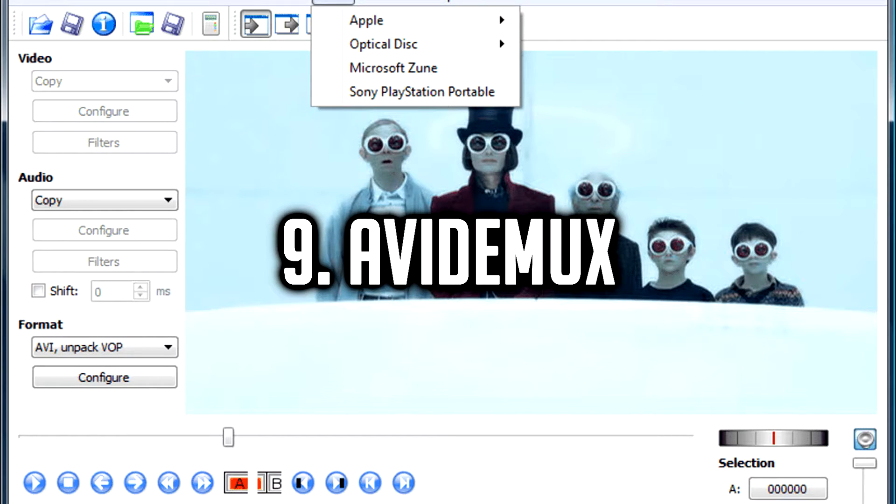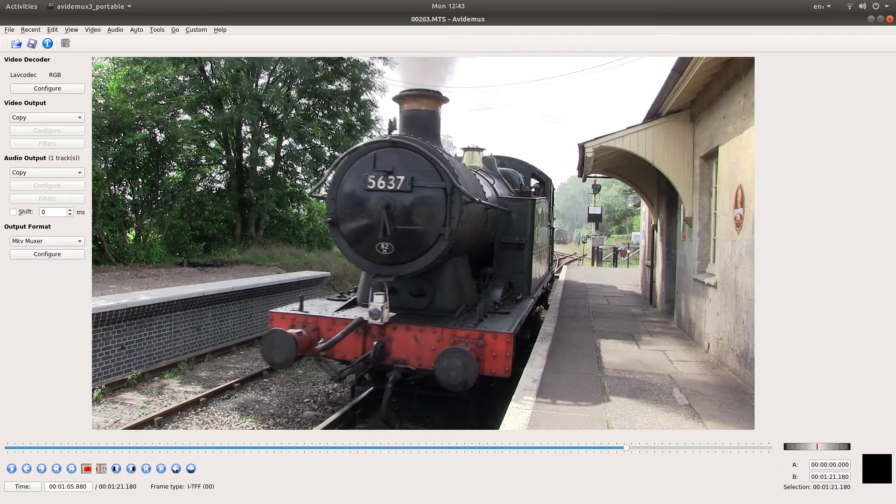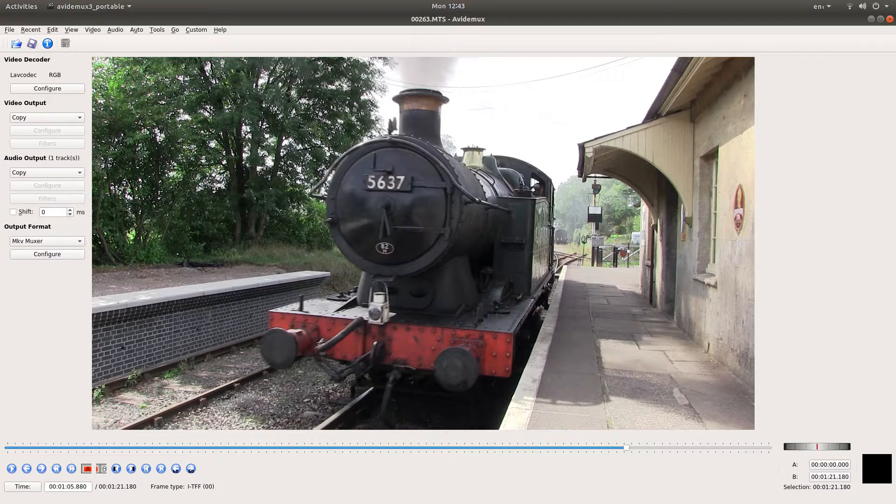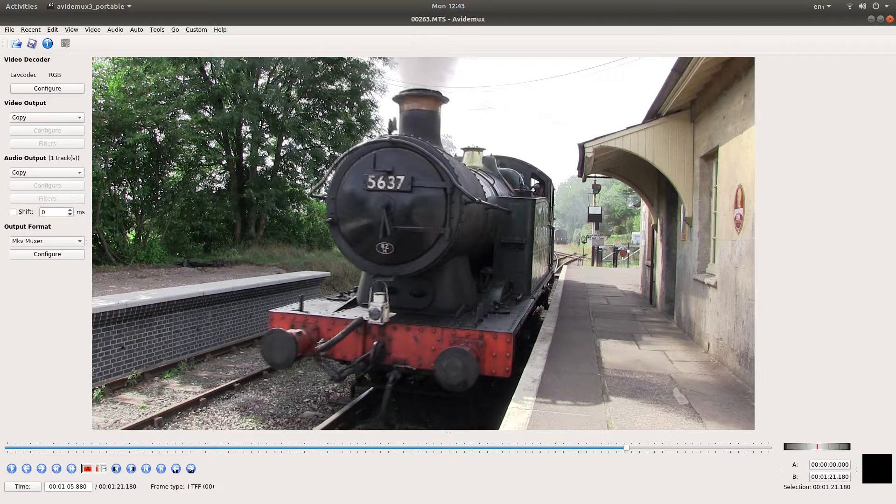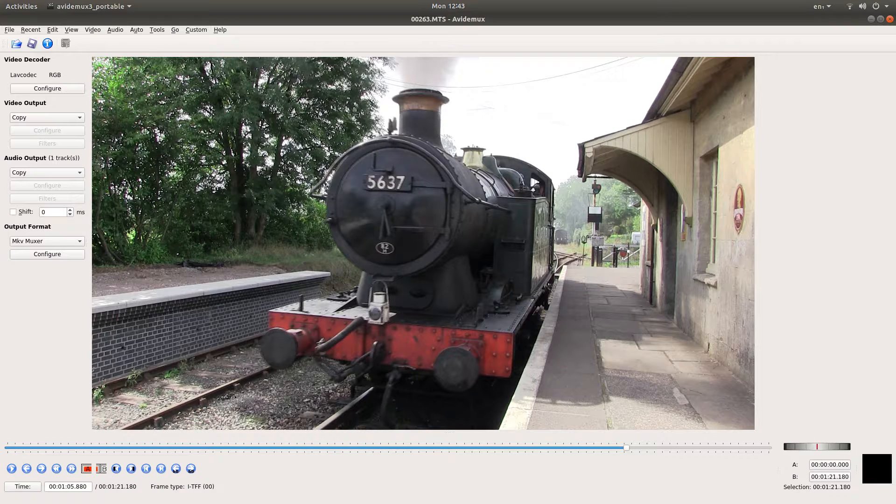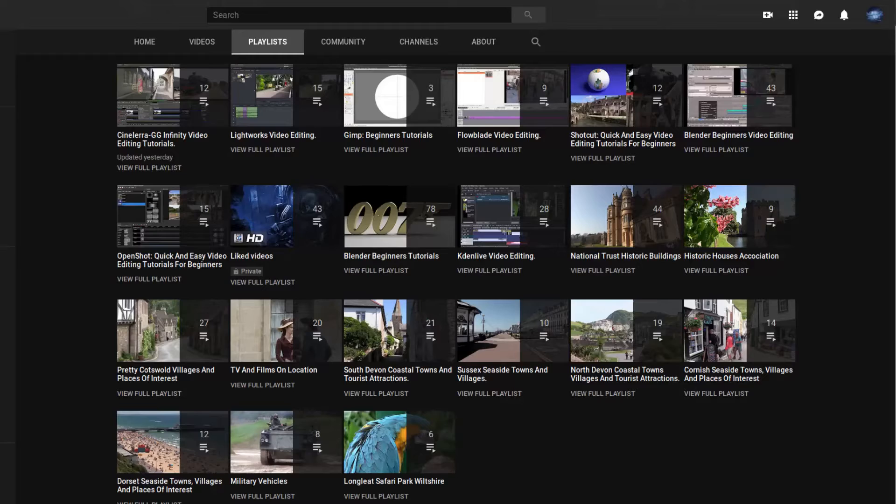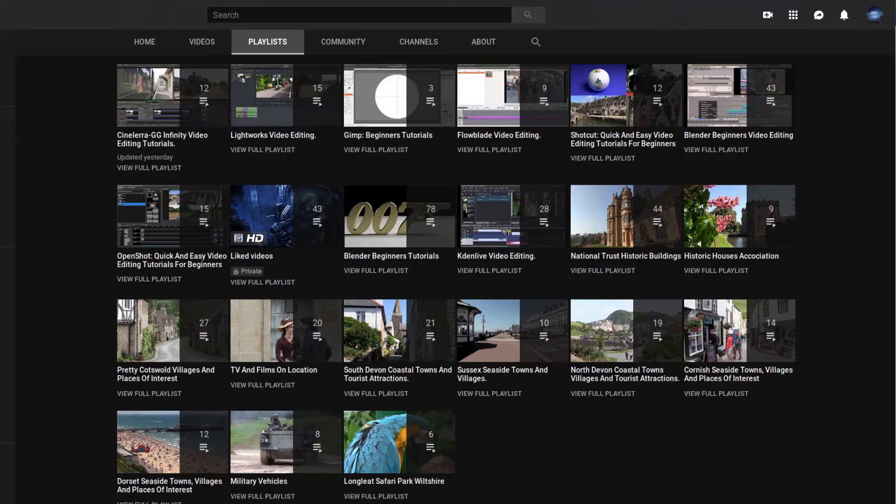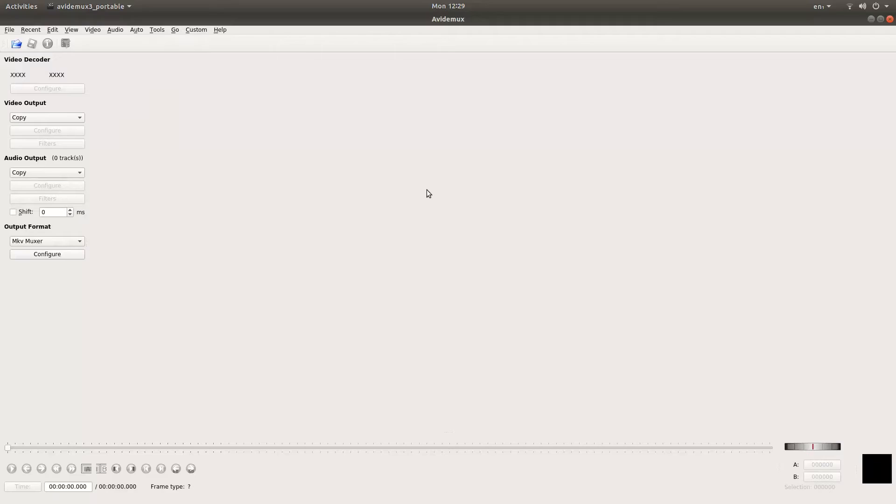Number 9, Avidimux. A free open source video editor, Avidimux is designed for simpler tasks such as encoding, cutting and filtering of clips. It has support for many multiple file extensions which include MPEG, MP4, AVI, ASF and others.